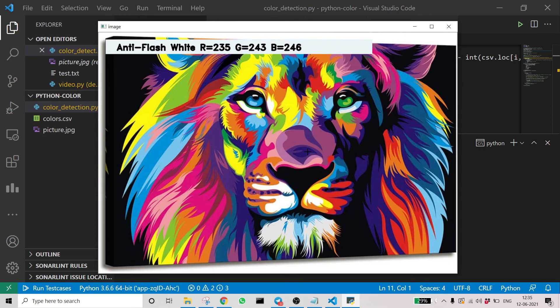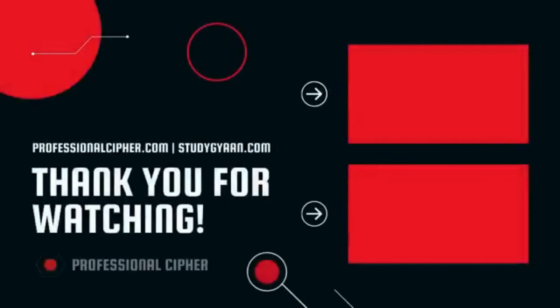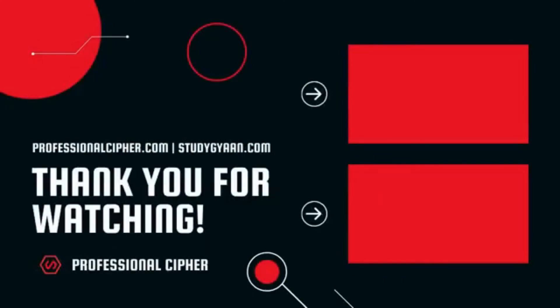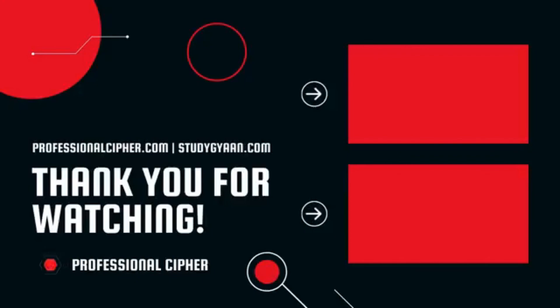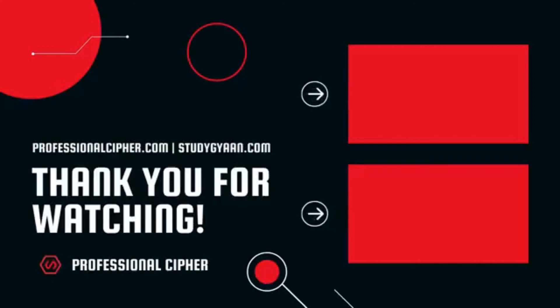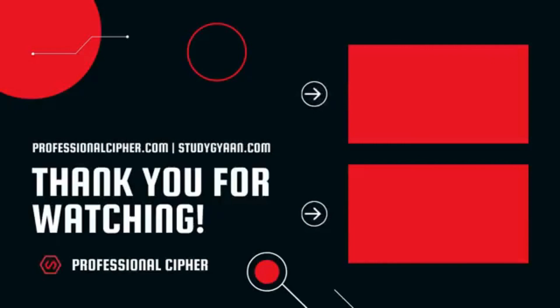Subscribe to Professional Cipher. Thank you.